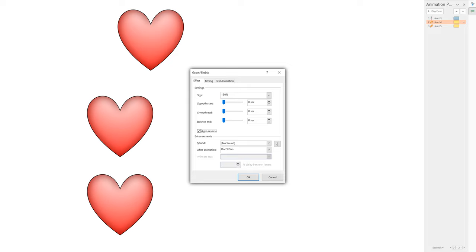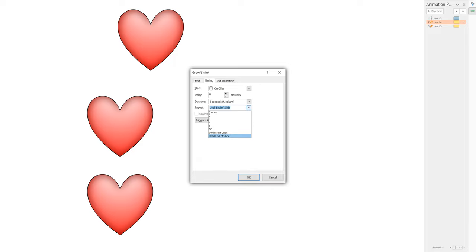If you're looping an animation, you probably need it to return to where it was by the end of the loop. If you go to the timing tab you can also set it to loop until the end of the slide.